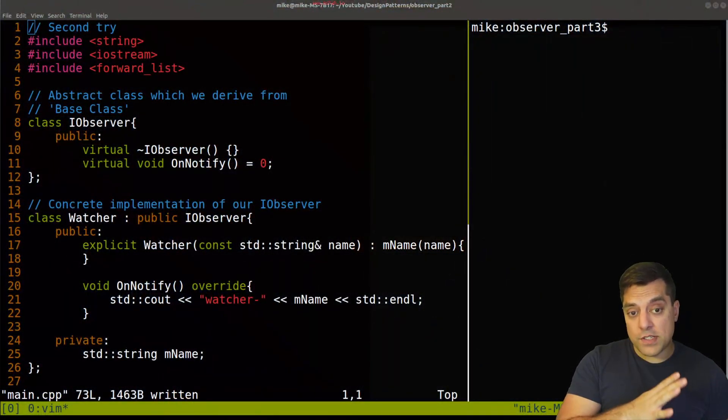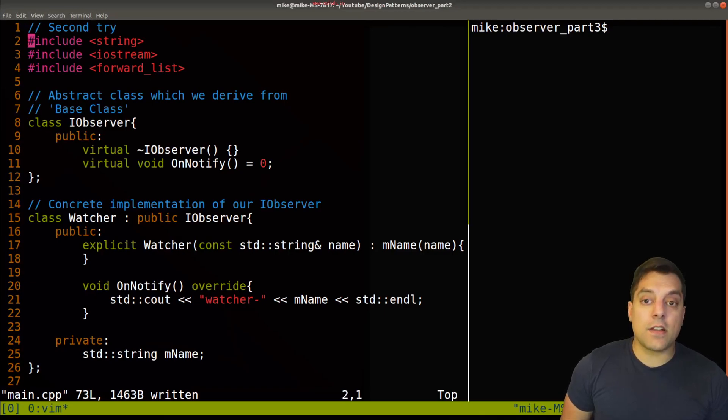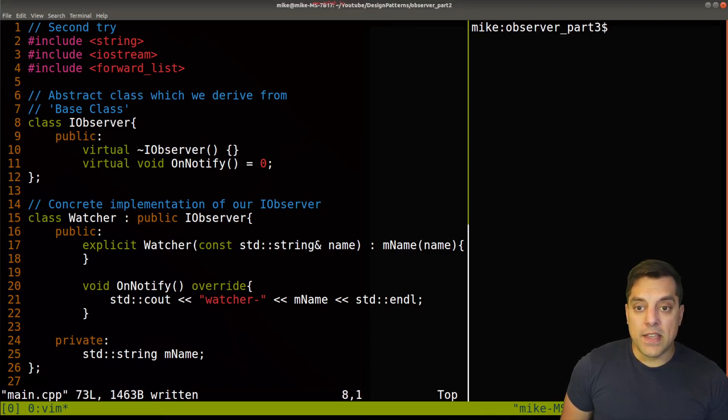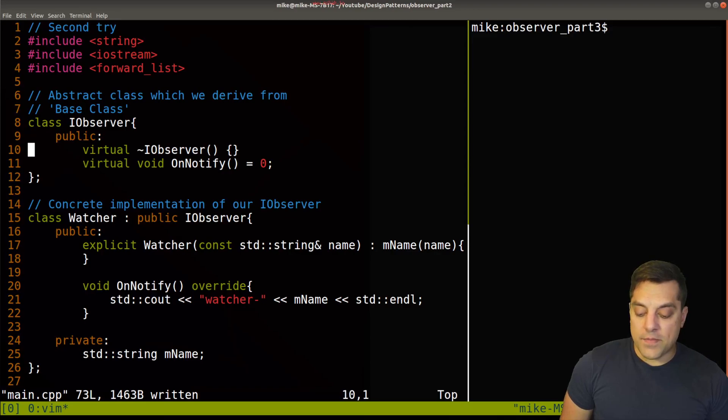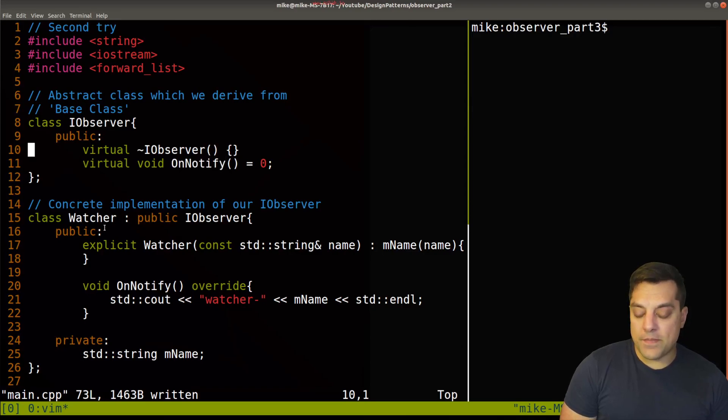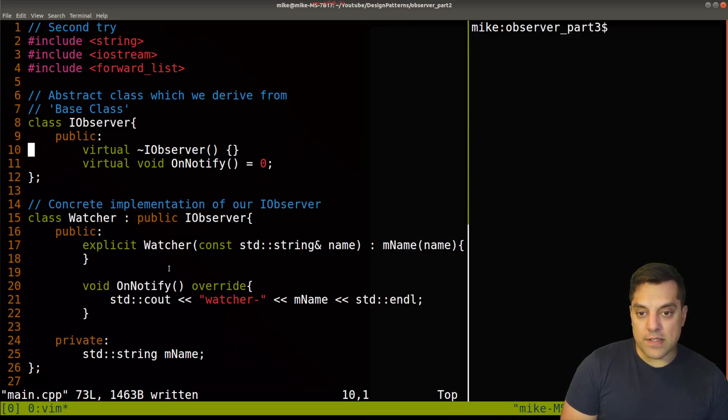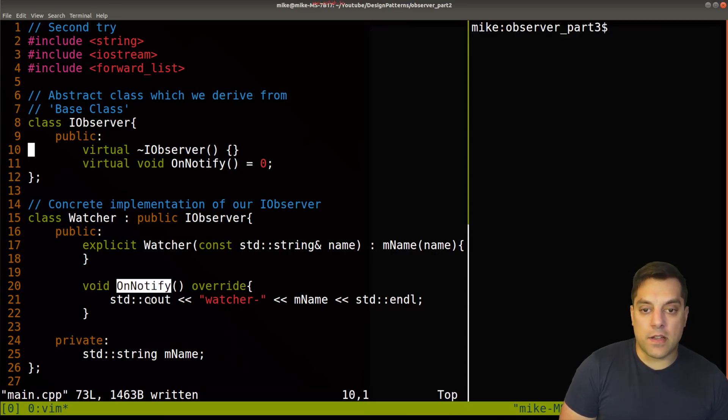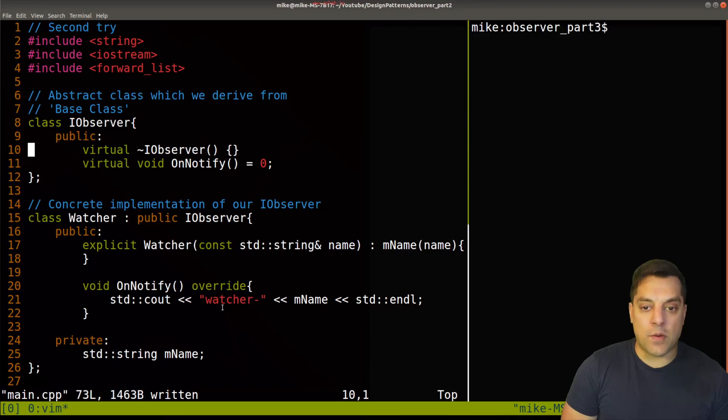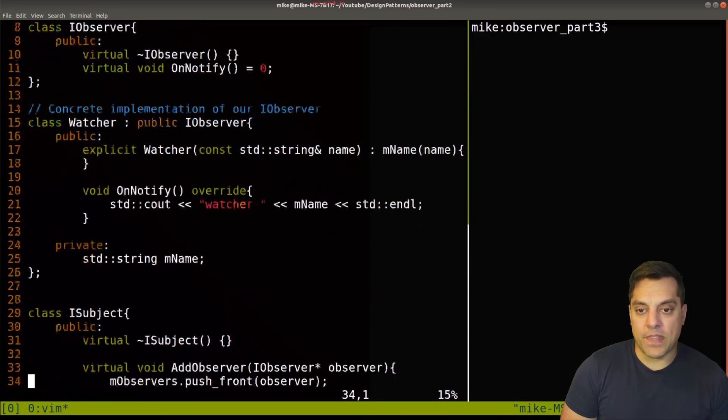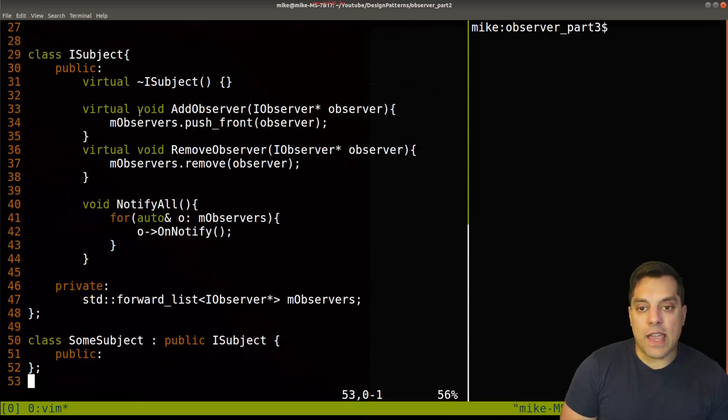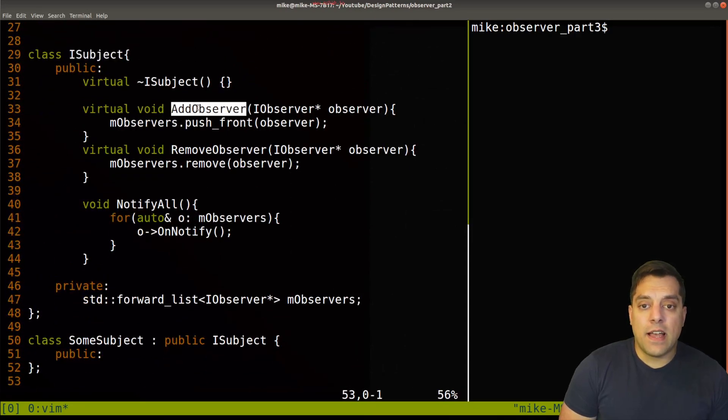So just to give you an idea of what we're talking about previously, here's where we landed on our second try. So we had our observer here. This was our interface class here, where we just need some notify function. And then we have our watcher, which implements this observer to create this class. And we implement on notify to just print out from our watcher here. And we have a name here to do something interesting.